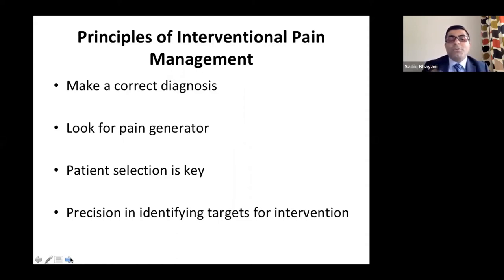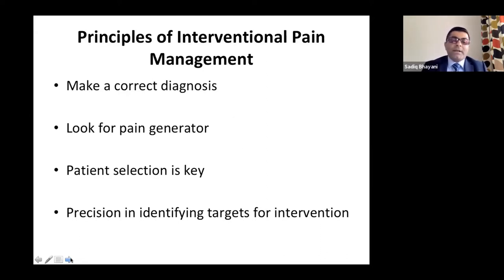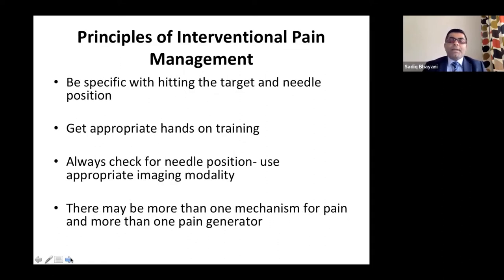The important decision is whom not to inject. If a patient has psychological overlay or psychological comorbidities, your interventions aren't going to make a difference. You want to refer those patients for psychological help before considering the intervention. Patient selection is an important aspect, as is precision in identifying targets.